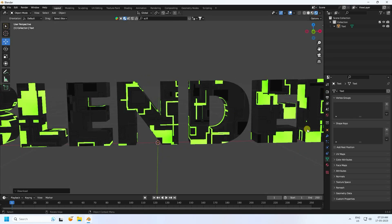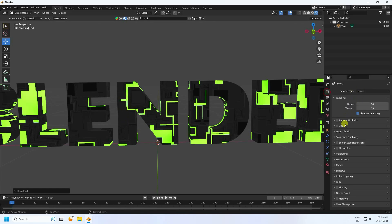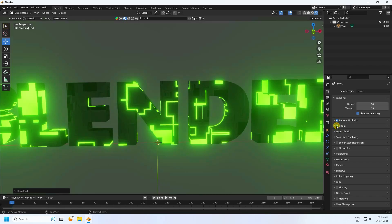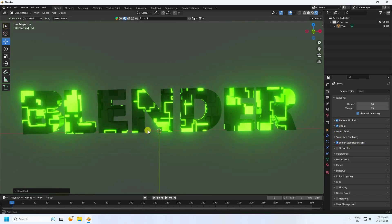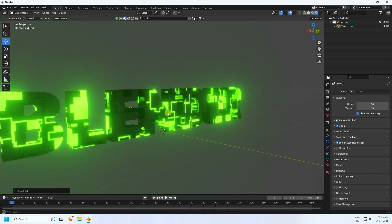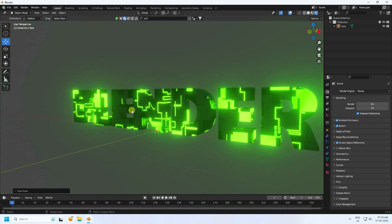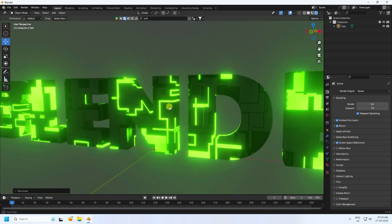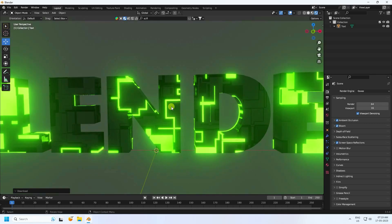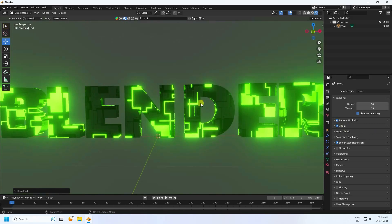Go to the render settings. I'm using EEVEE. Enable Ambient Occlusion, Bloom, and Screen Space Reflections. That's a really good sci-fi text now.